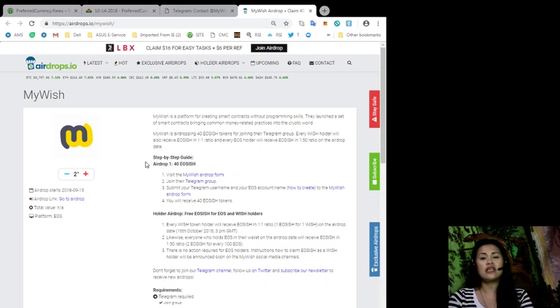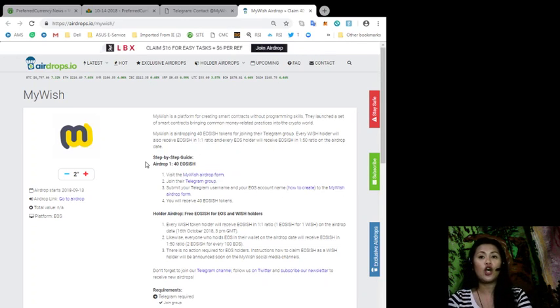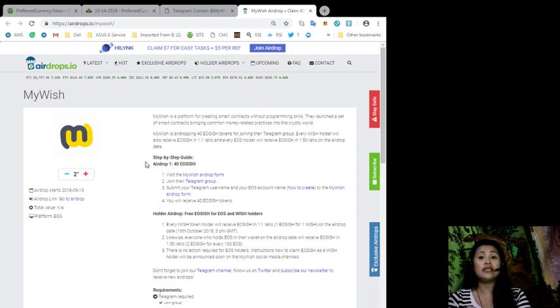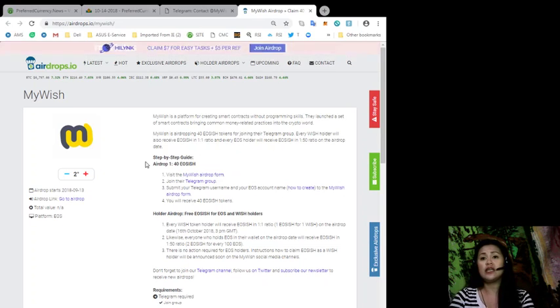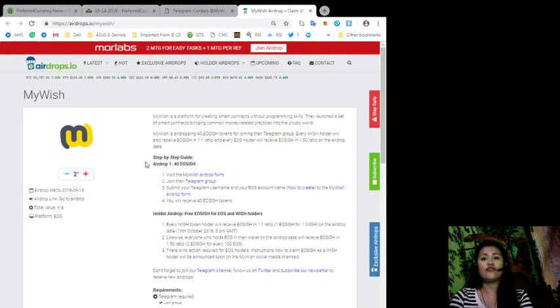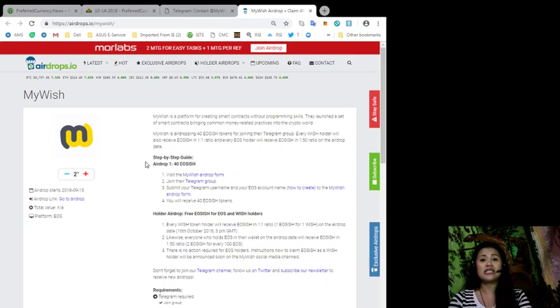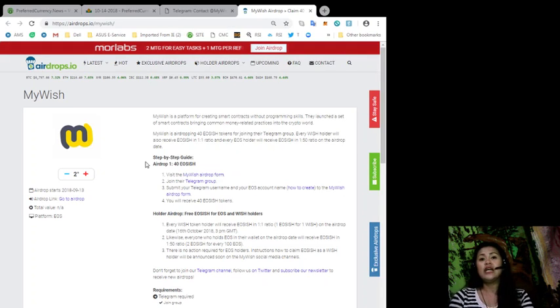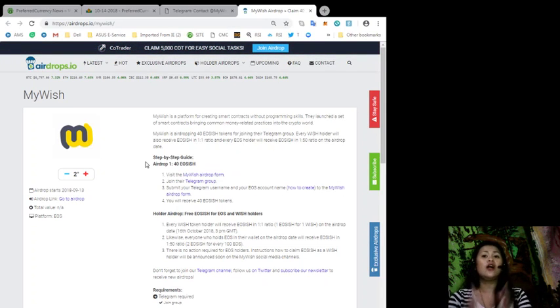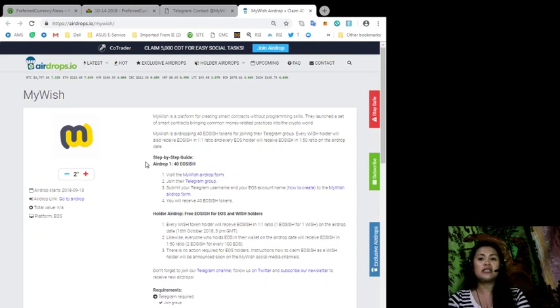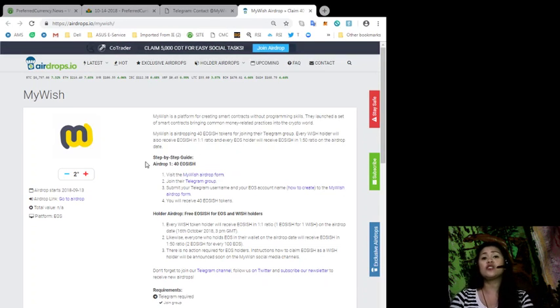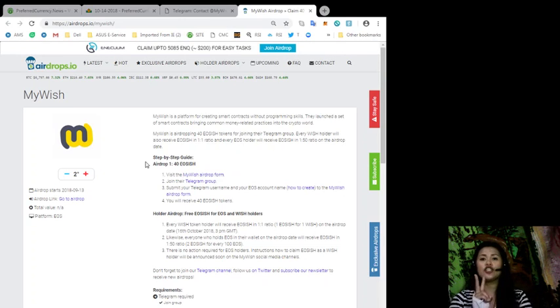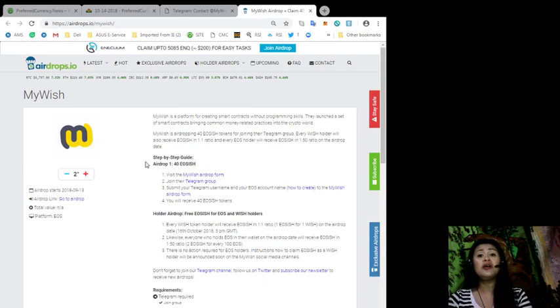Also for the holder airdrop, you can get free EOS ish for every EOS and Wish holders. Every Wish holder will receive an EOS ish in a one-to-one ratio, so that's one EOS ish for one Wish on the airdrop date, which will be on October 16, 2018. Likewise, everyone who holds an EOS in their wallet on the airdrop date will also receive EOS ish in a one-to-50 ratio, which is two EOS ish for every 100 EOS.